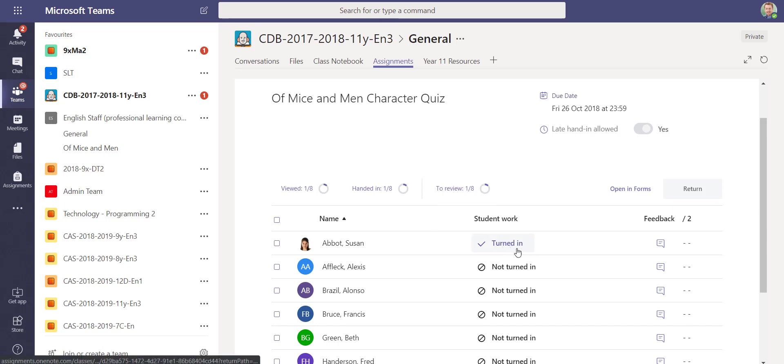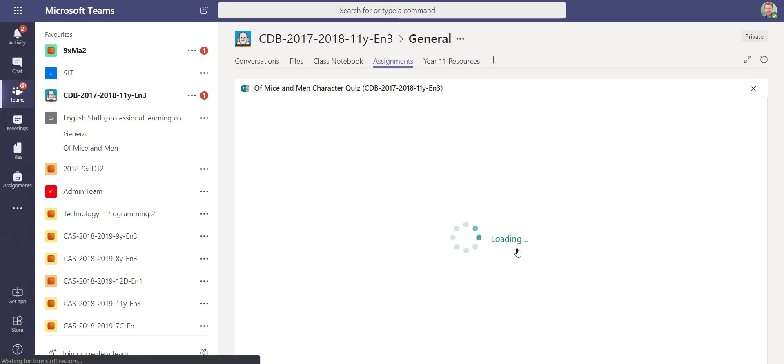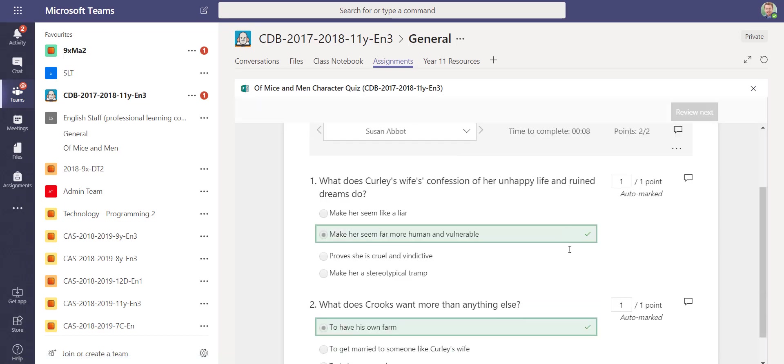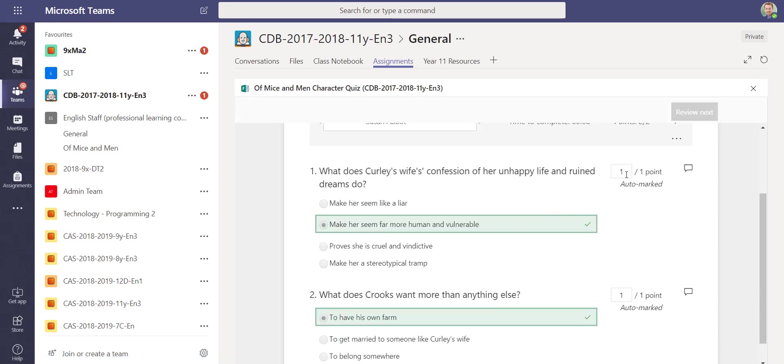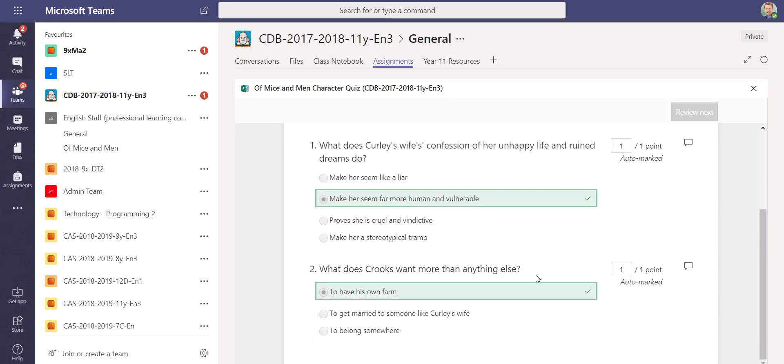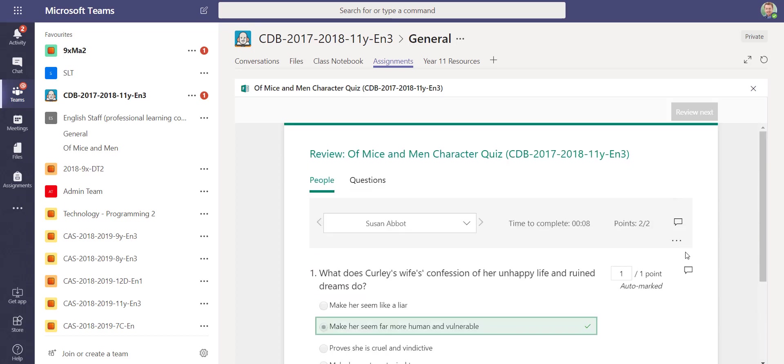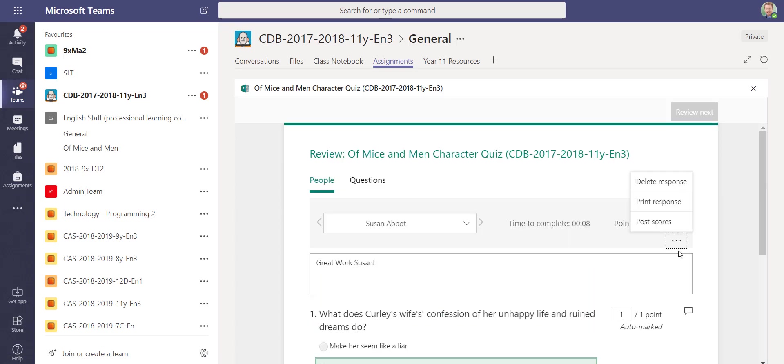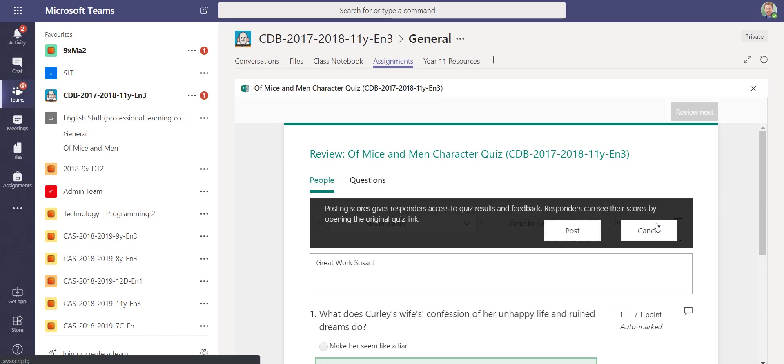I can actually click on a student's work. I can see what grade, what answers she selected, and how many points she got. I can even put some comments on here so I can give them some feedback. You can also do things like print the response and post a score.